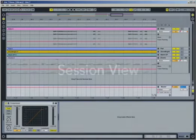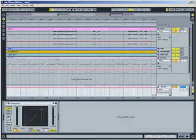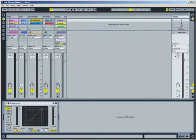In addition to the familiar timeline view in the arrangement, Live offers another way of working known as session view. To switch to this view, press the Tab key on your computer keyboard. Tab always toggles between the session and arrangement.